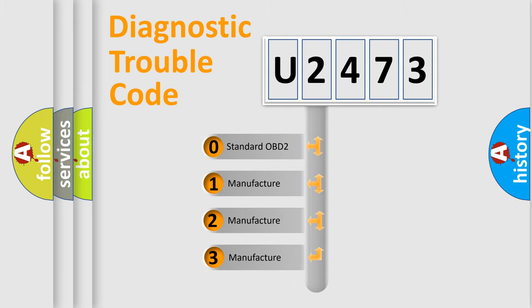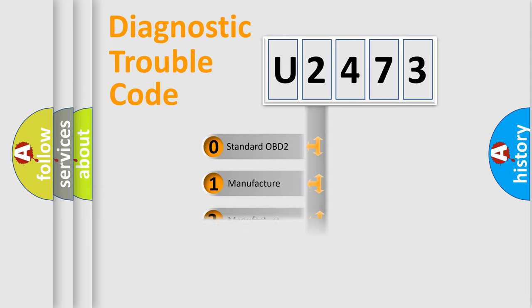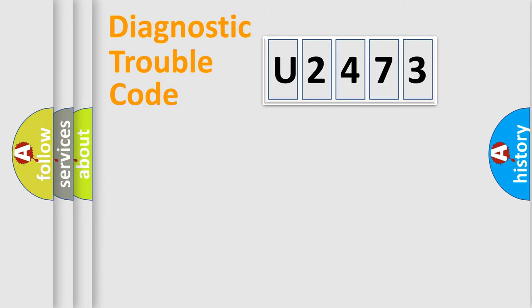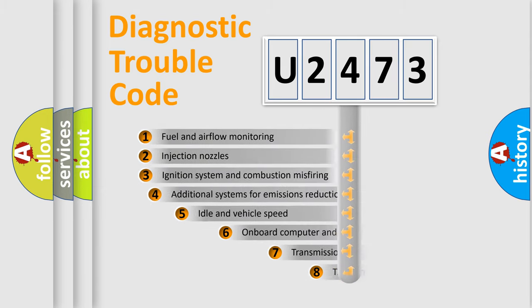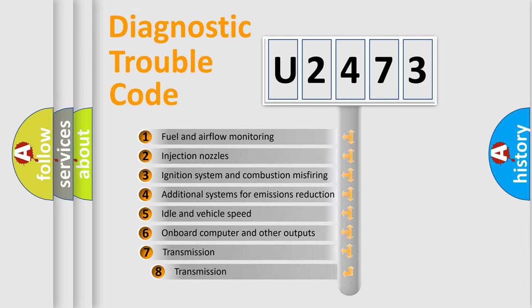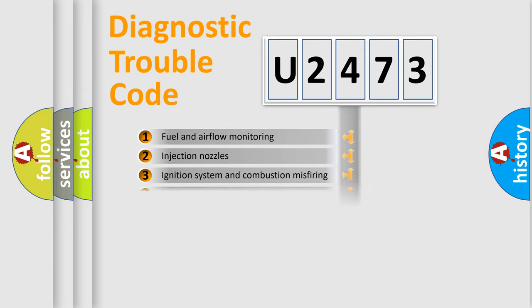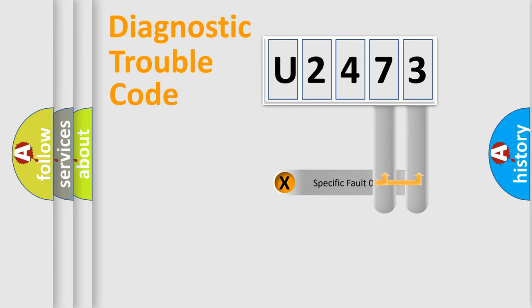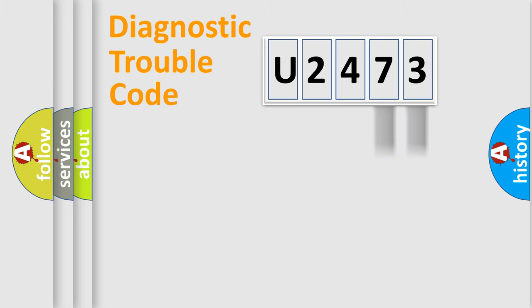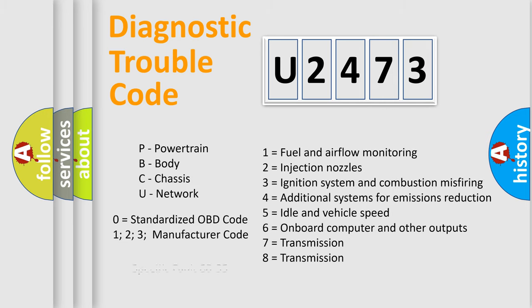If the second character is expressed as zero, it is a standardized error. In the case of numbers 1, 2, 3, it is a manufacturer-specific expression of the car-specific error. The third character specifies a subset of errors. The distribution shown is valid only for the standardized DTC code. Only the last two characters define the specific fault of the group. Let's not forget that such a division is valid only if the second character code is expressed by the number zero.